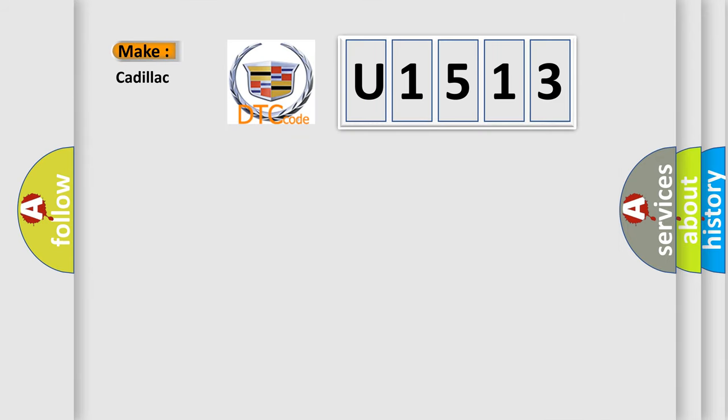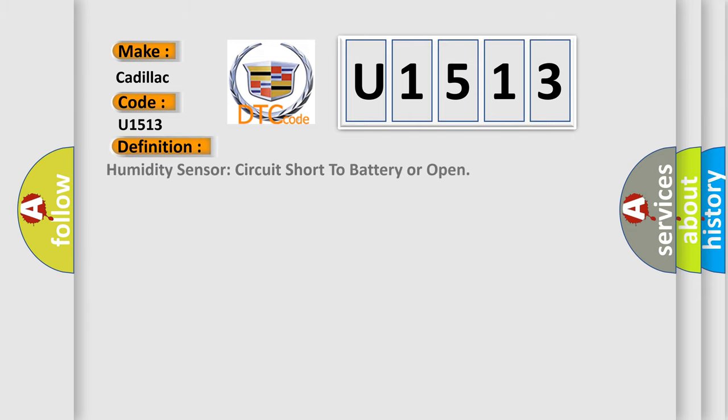So, what does the diagnostic trouble code U1513 interpret specifically for Cadillac car manufacturers? The basic definition is humidity sensor circuit short to battery or open.